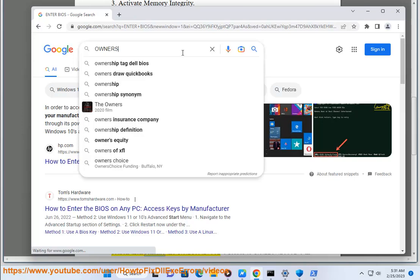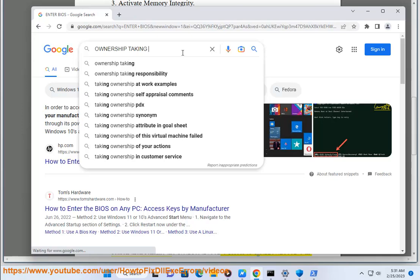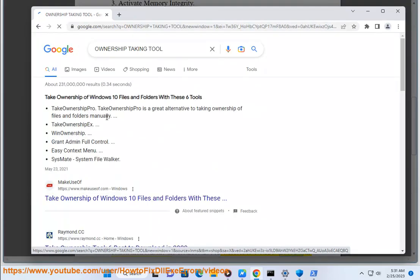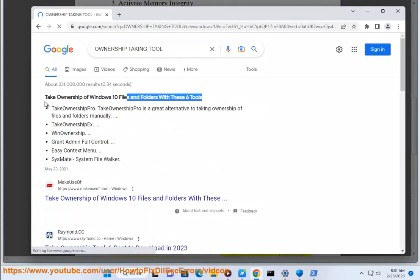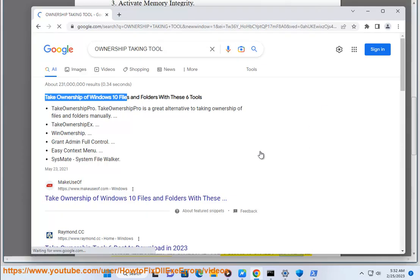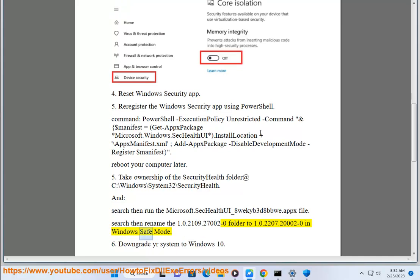Search then rename the 1.0.2109.27002-0 folder to 1.0.2207.30002-0 in Windows Safe Mode.